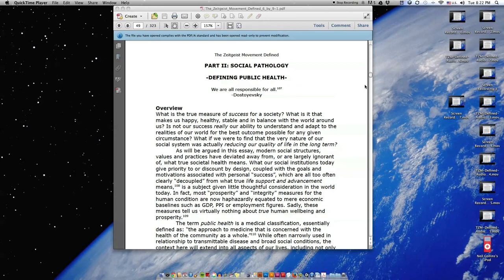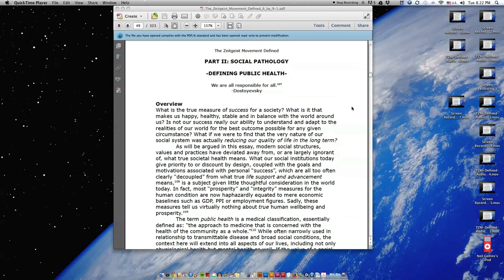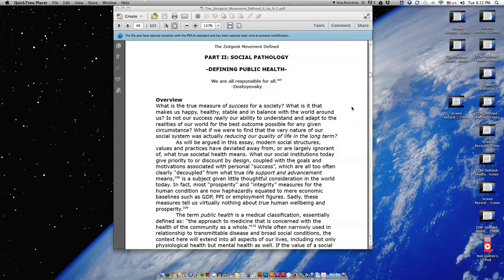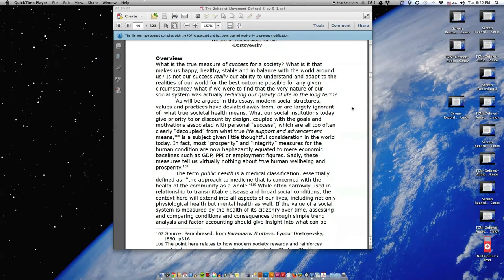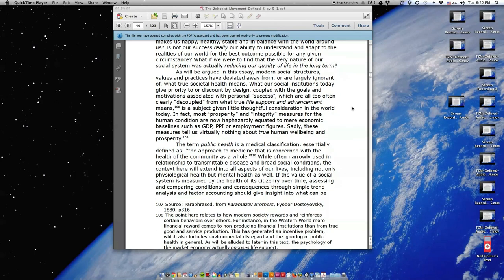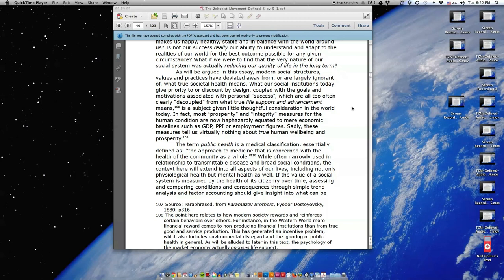What if we were to find that the very nature of our social system was actually reducing our quality of life in the long term? As will be argued in this essay, modern social structures, values, and practices have deviated away from or are largely ignorant of what true societal health means.